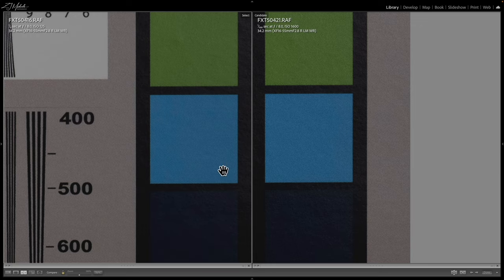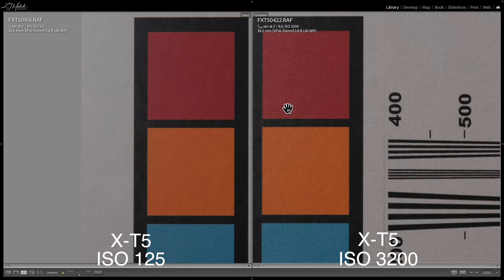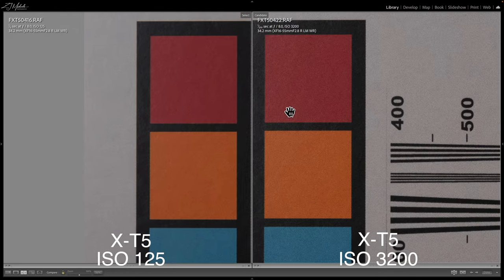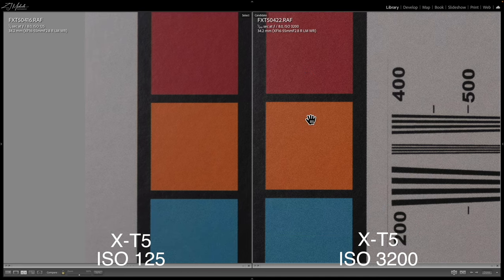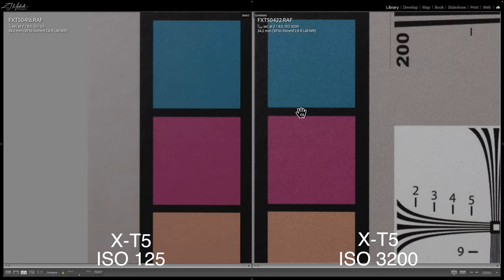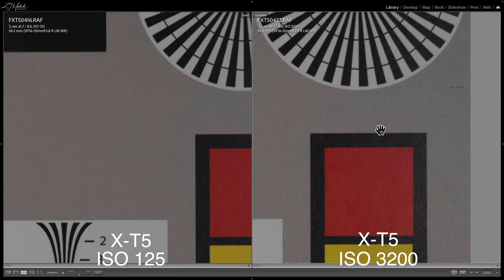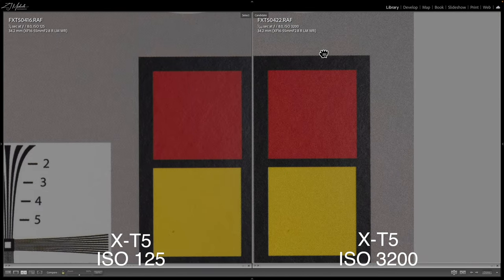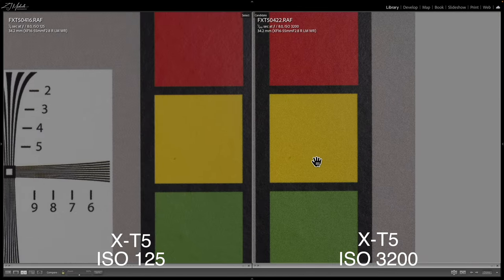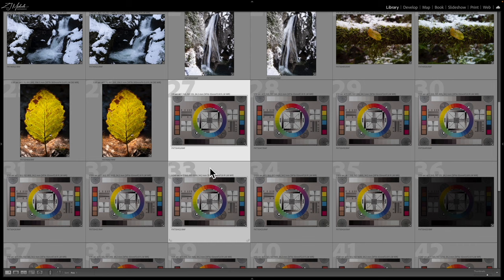Let's move up to 3200. So 3200 on the right here — now you can see a much bigger difference. For ISO 3200, I wouldn't say it's unusable, but it's definitely starting to get closer to that point.